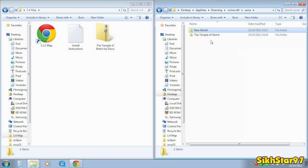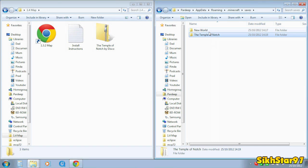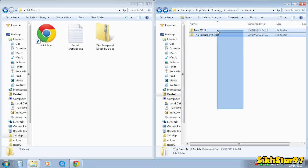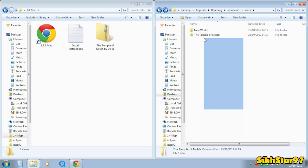So you go in there, there might be other worlds in there. Just drag in that folder and that's your map successfully installed into Minecraft.